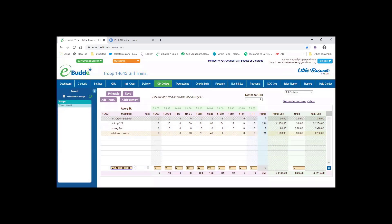So we're going to open this again just so I remember to zero it out because this is a live troop that we're looking at.